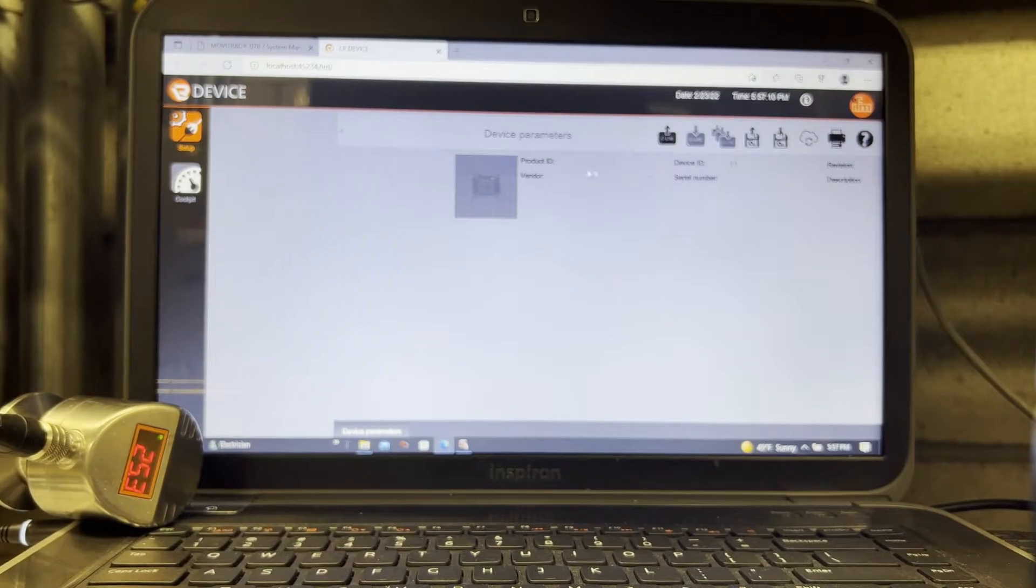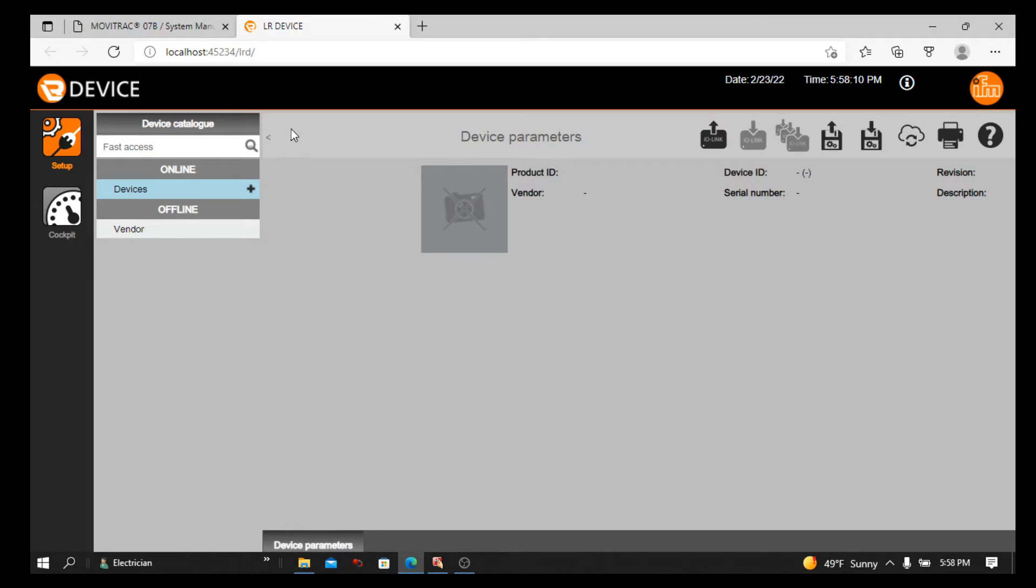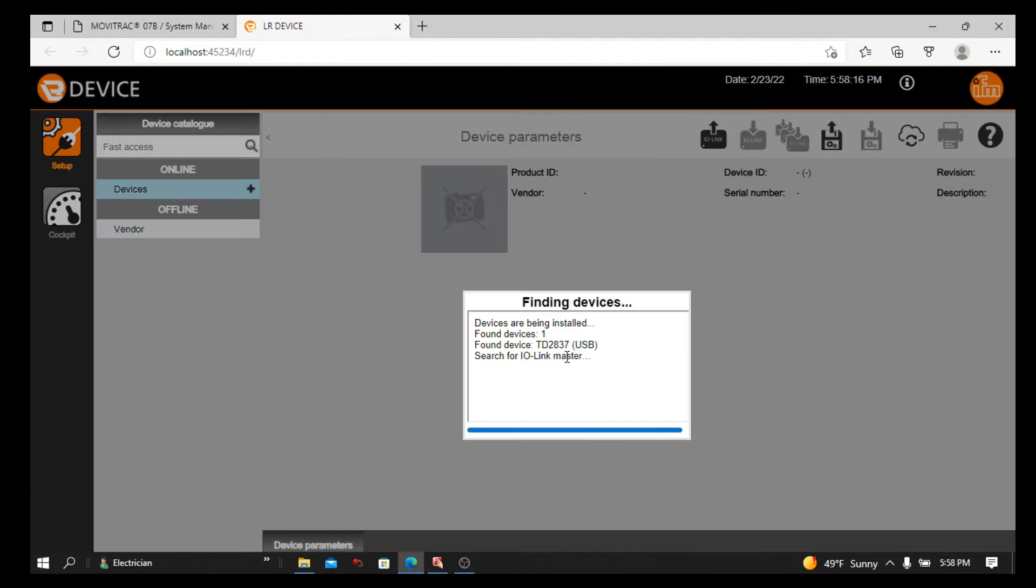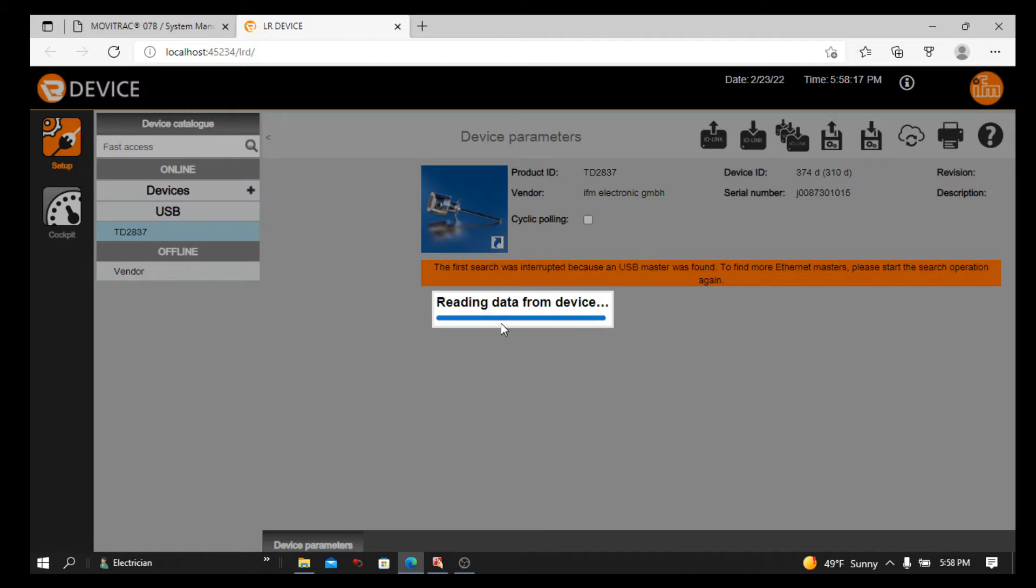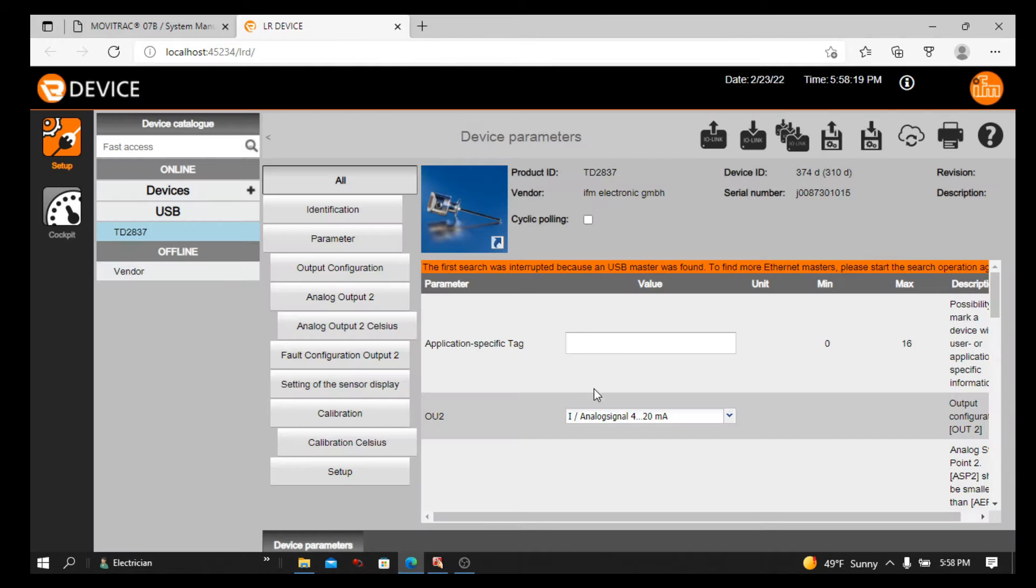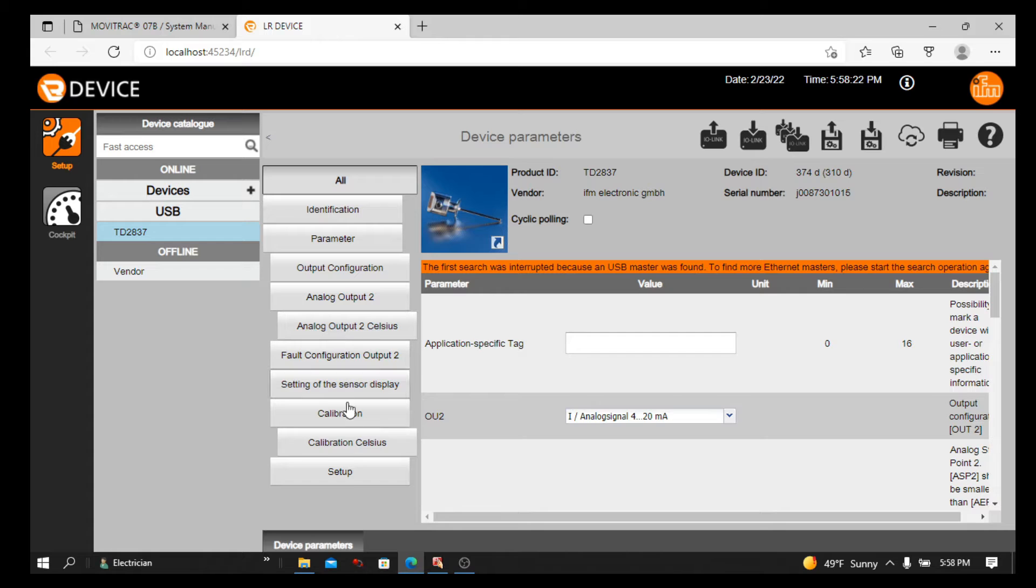Now I'm moving to my screen record so we can read a little bit more clear. As you can see, this icon says read from a device. You just simply click here. If it's connected properly, your device will be recognized by this software. You can see it also shows a picture.